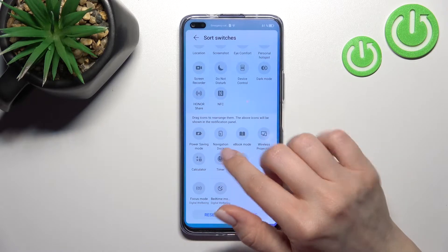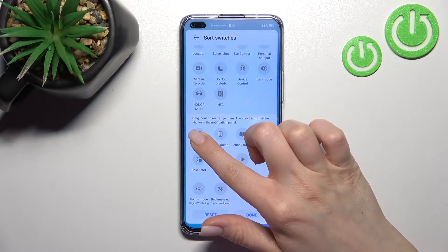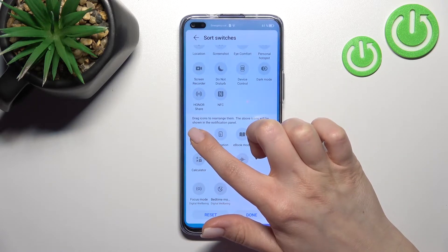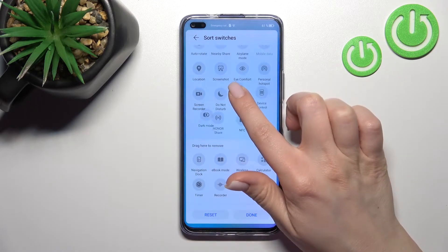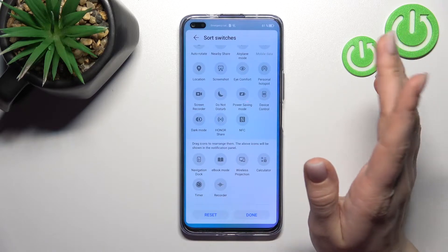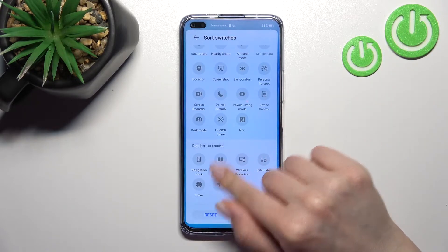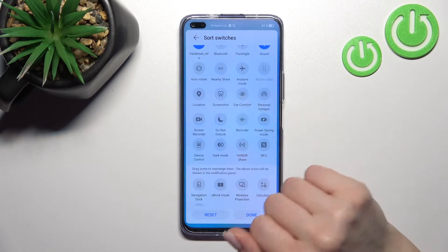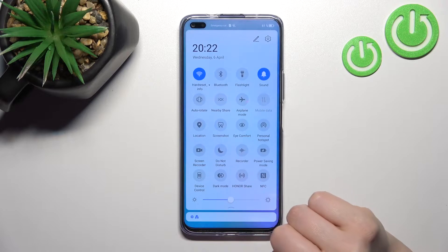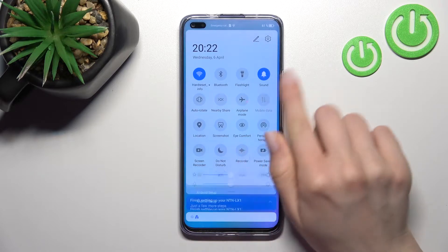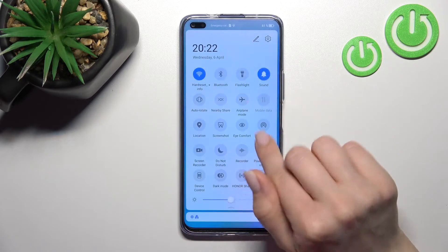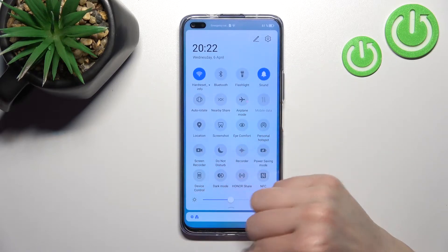To add some icons, hold the icon for a while and drag it up to the top section. Then click done and you can see the new icons on our top bar.